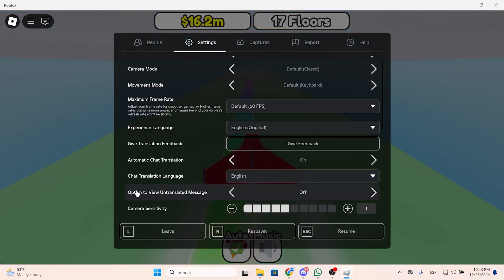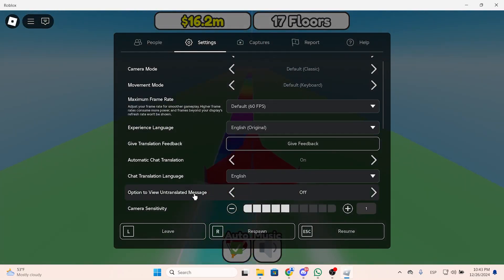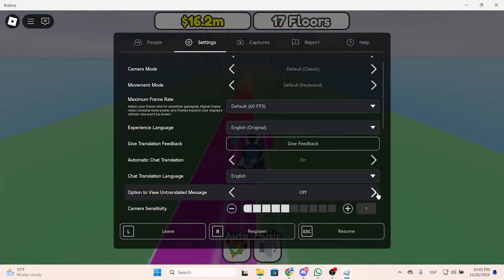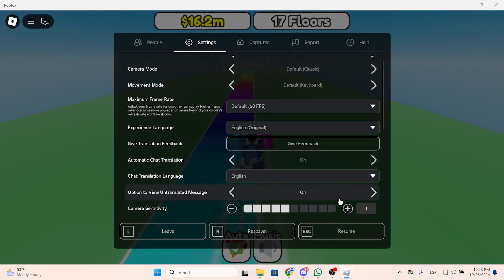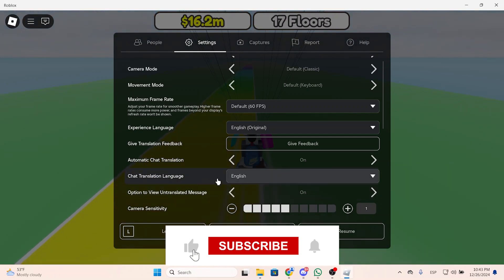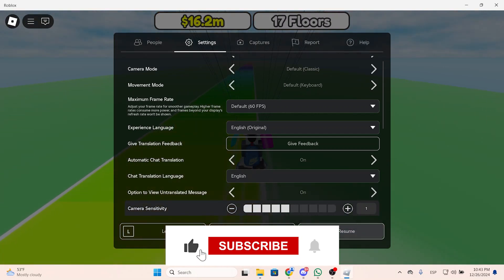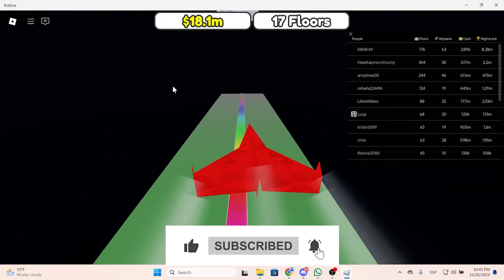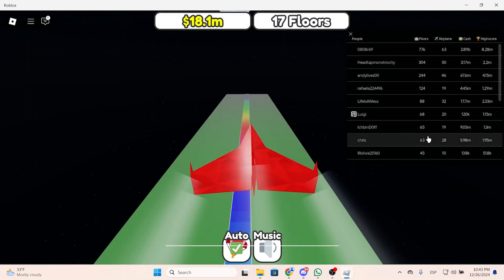You can also enable this option to view the untranslated message, because sometimes the translation is not accurate, so it's better to not translate it. I hope it was helpful and thanks for watching.